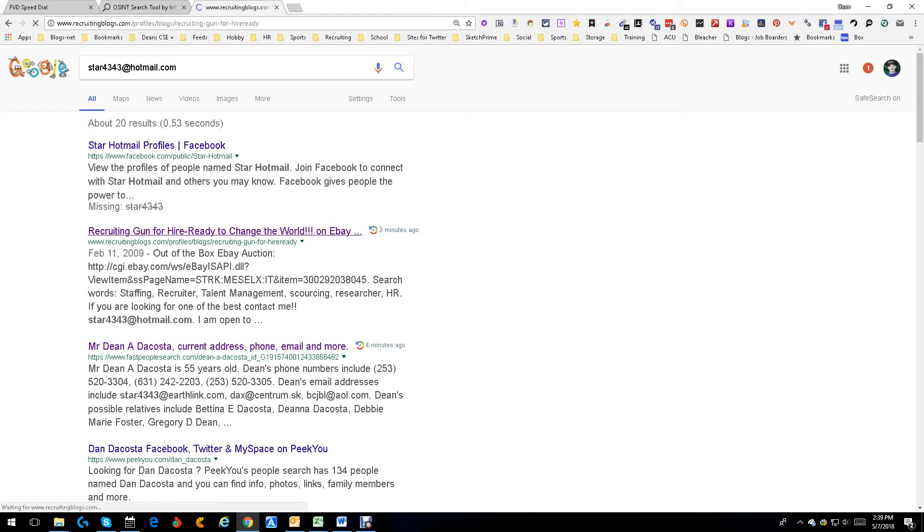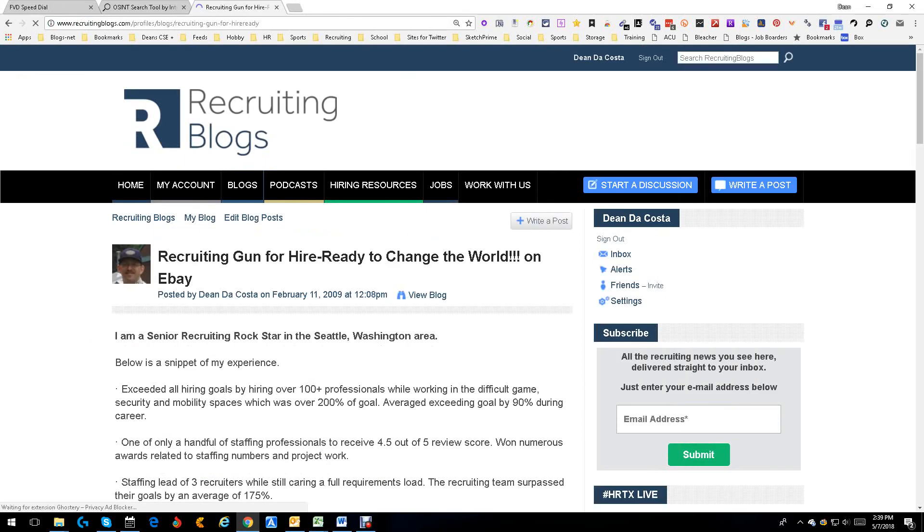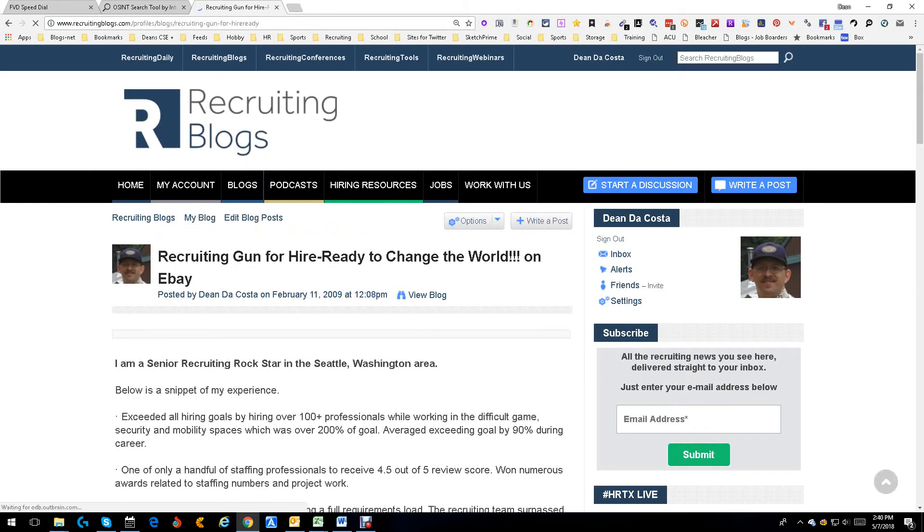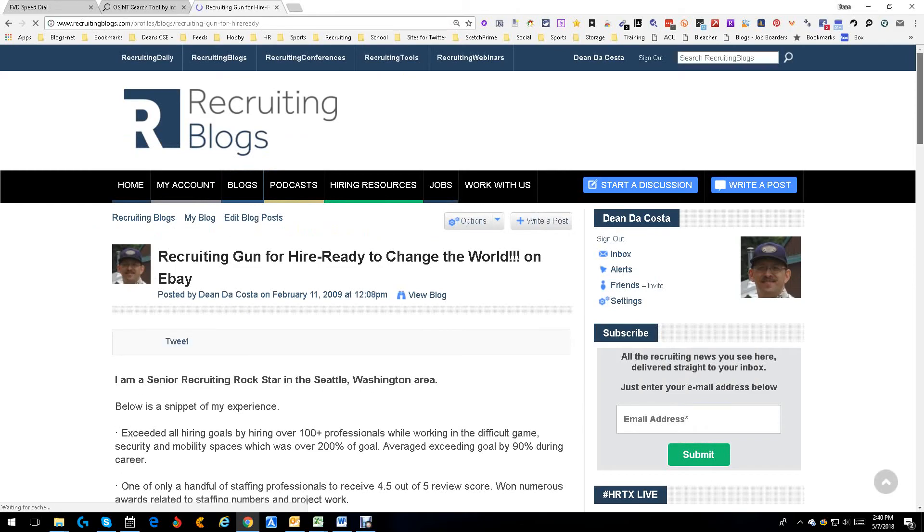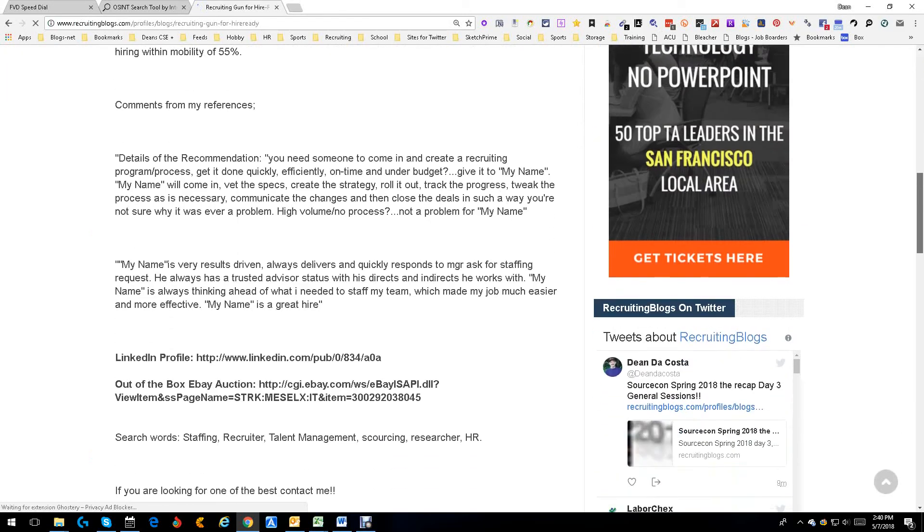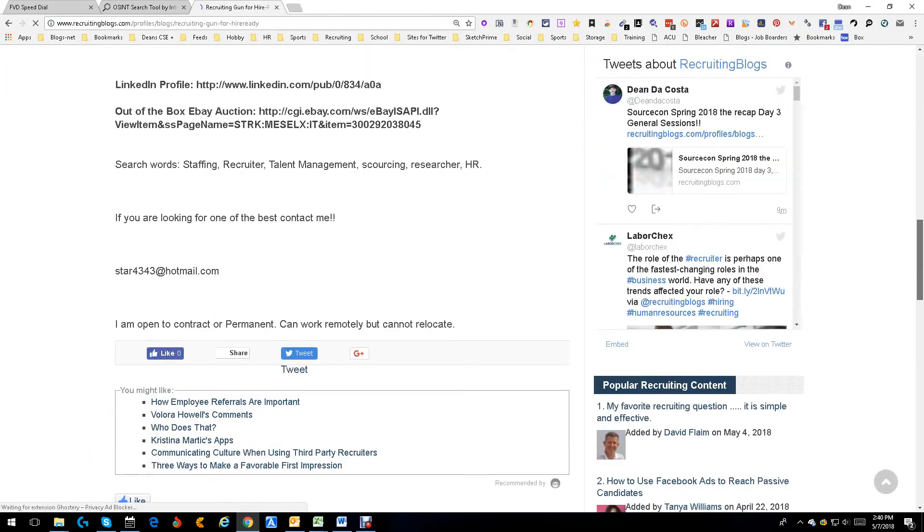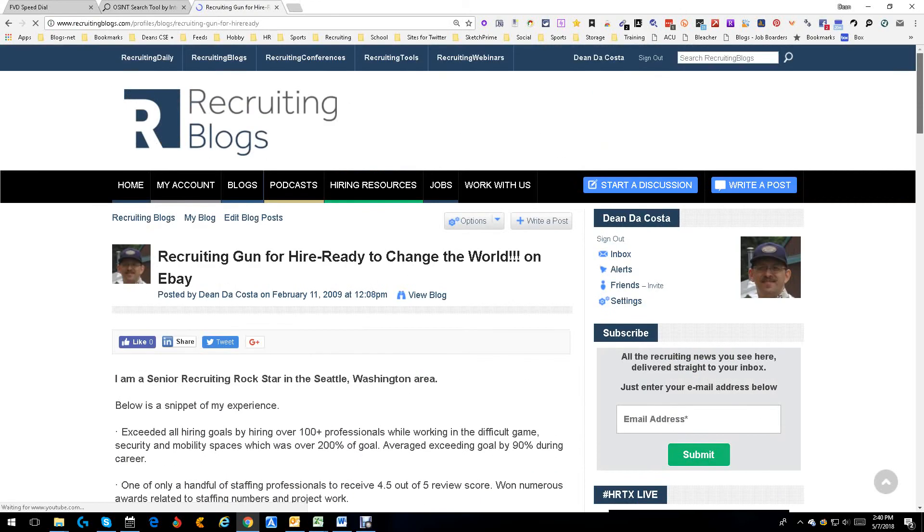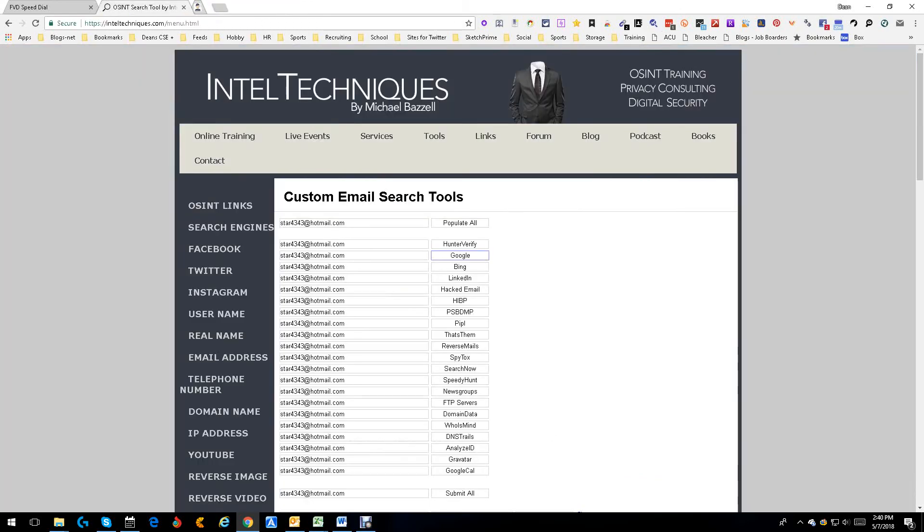Let's go there and see. I'd be willing to bet you. There you go. This is way back in 2009 when I was looking for a job. And you keep going down here. And there's my email. Star 433 at Hotmail. So it did its job.